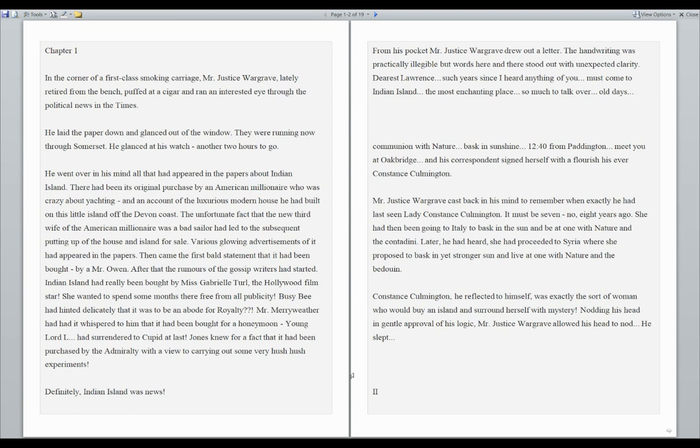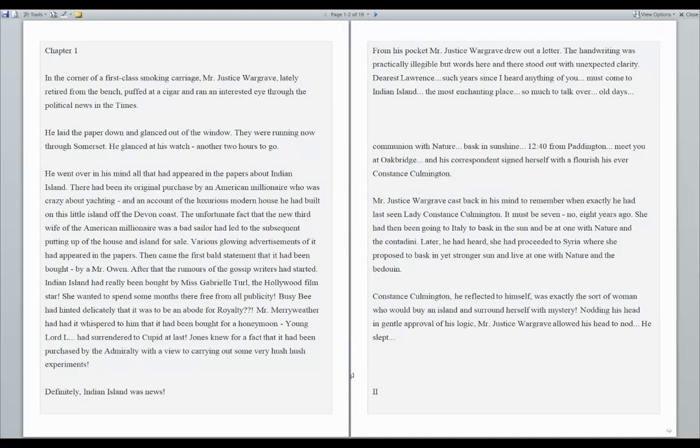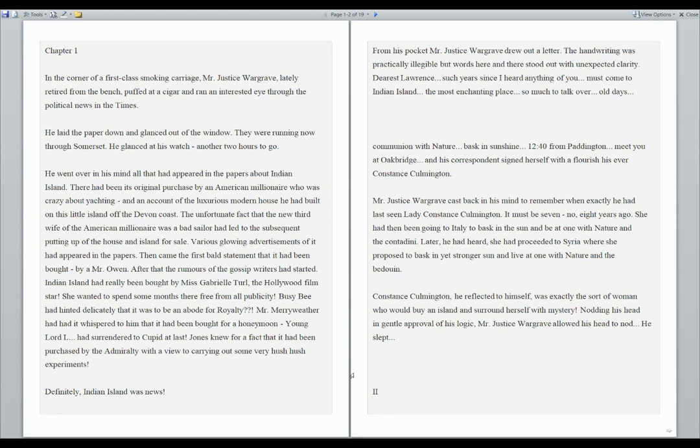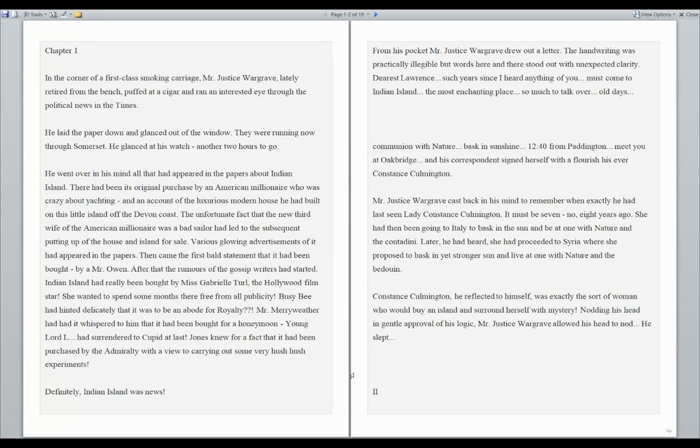It must be seven, no, eight years ago. She had then been going to Italy to bask in the sun and be at one with nature and the Contadini. Later he had heard she had proceeded to Syria where she proposed to bask in yet stronger sun and live at one with nature and the Bedouin. Constance Calmington was exactly the sort of woman who would buy an island and surround herself with mystery. Nodding his head in gentle approval of his logic, Mr. Justice Wargrave allowed his head to nod. He slept.